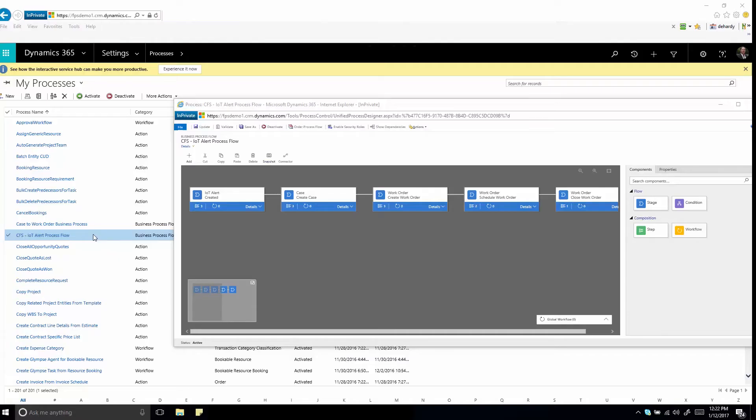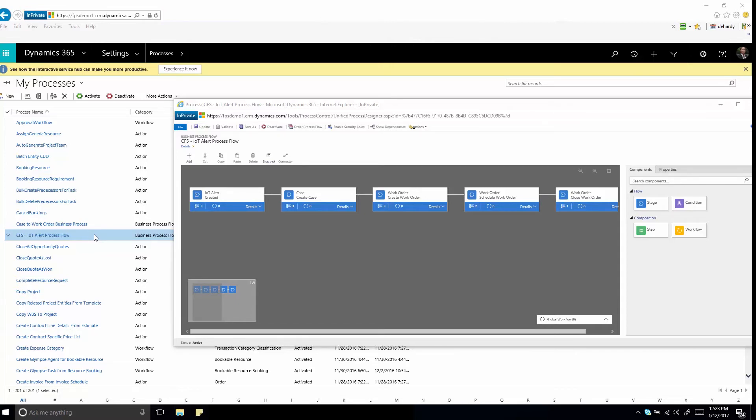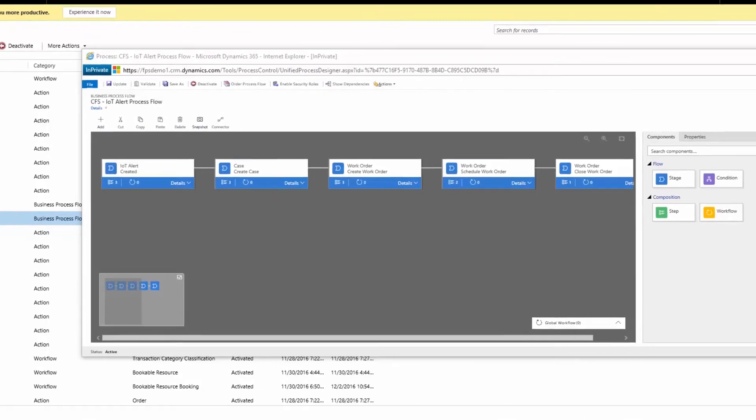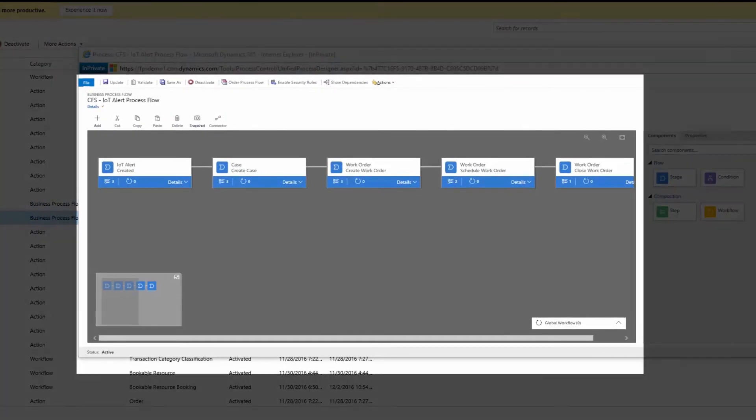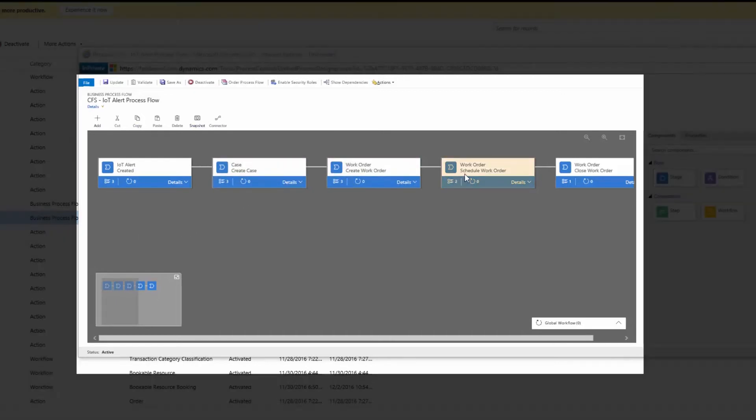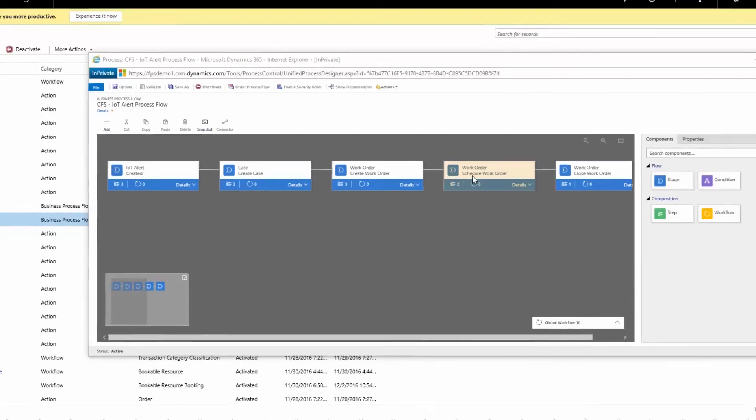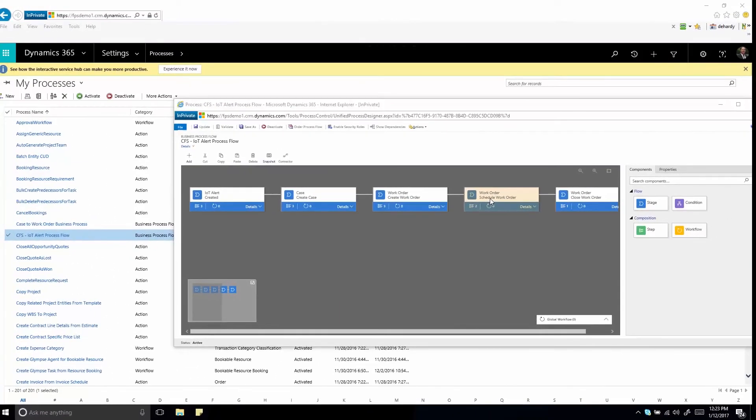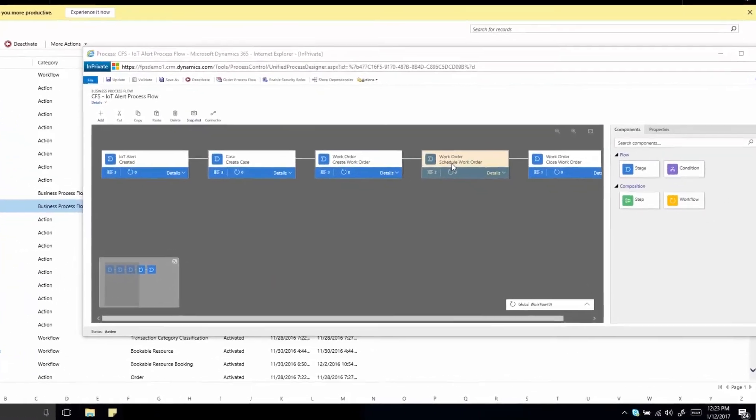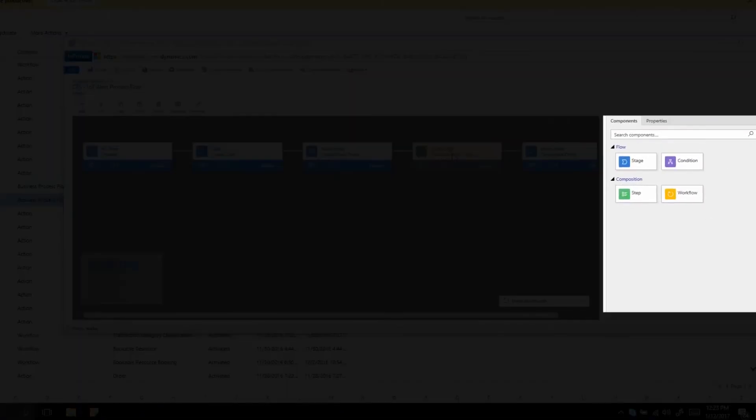Use business process flows to design, automate, and manage your IoT alert evaluation and escalation processes in ways that make the most sense for your organization. Send IoT alerts to relevant queues, automatically create cases, work orders, or bookings, or set up notifications like emails, text messages, and phone calls. The visual intuitive process designer interface requires no coding.